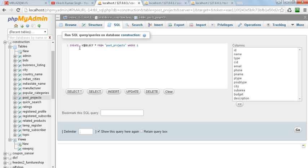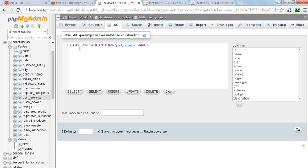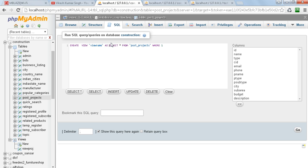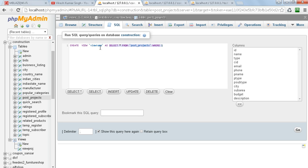VIEW, then the view name, like anything you want. As I am writing here, view_name, and after that AS, then the query: SELECT star FROM post_projects. This will retrieve the data and it will be stored in the view which has the name view_name.